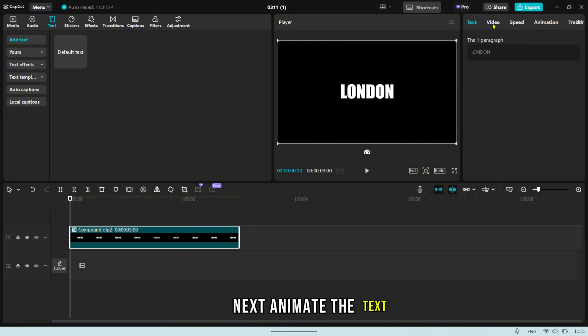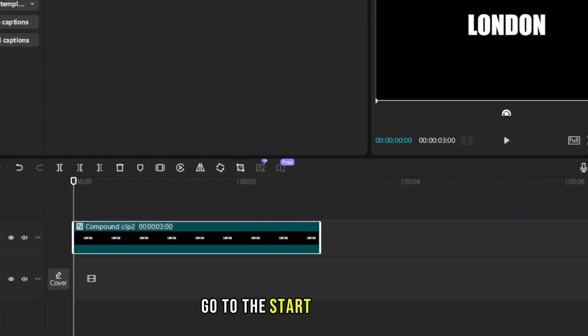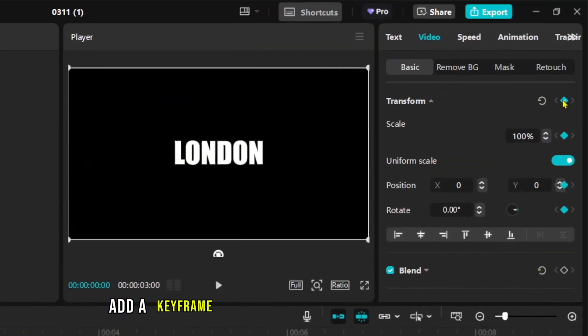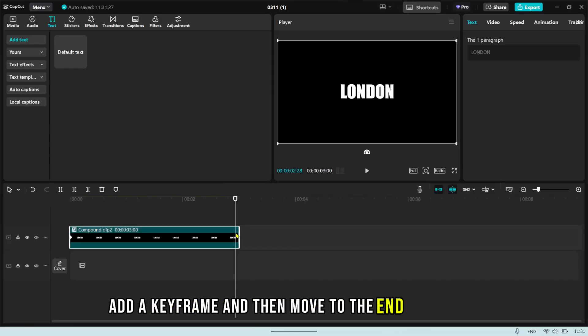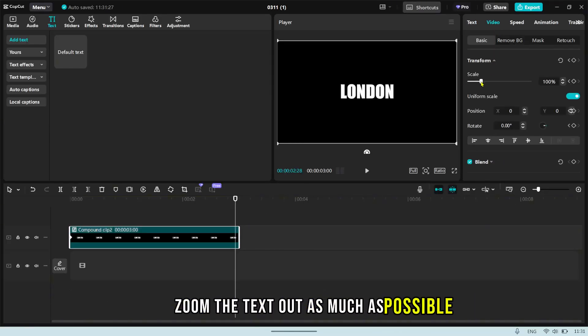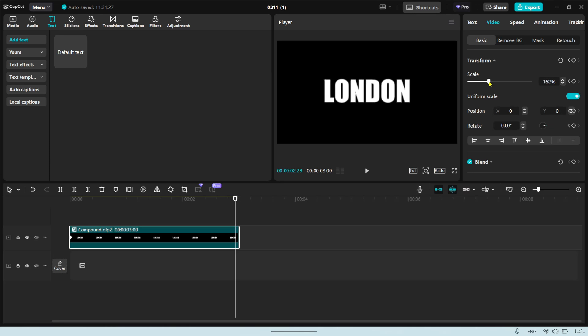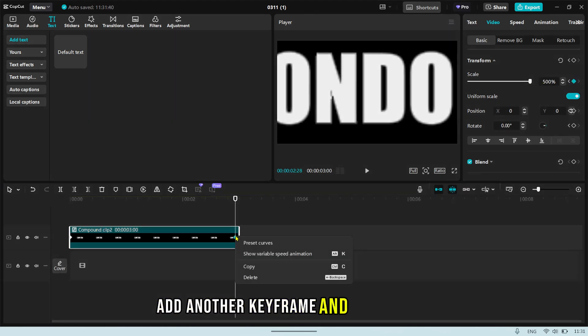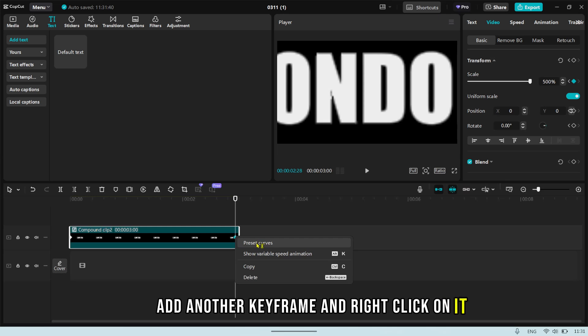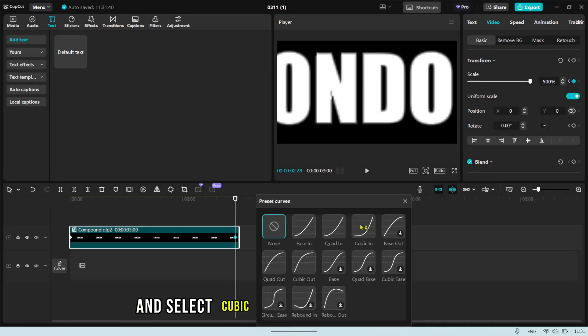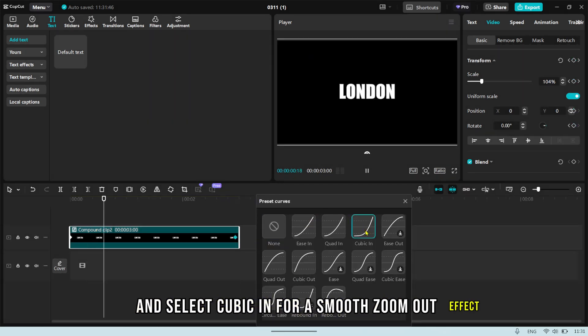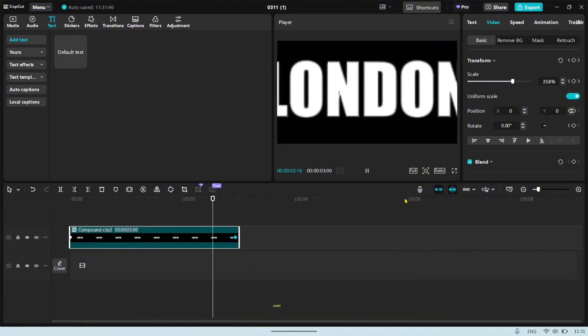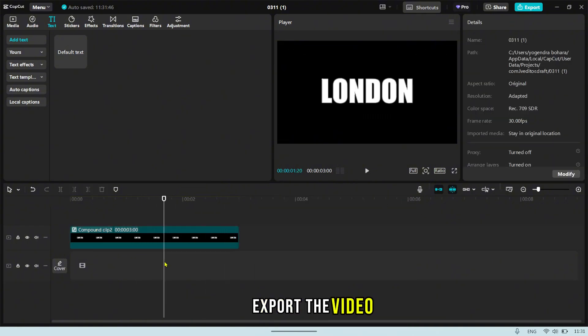Next, animate the text. Go to the start of the timeline, add a keyframe, and then move to the end of the timeline. Zoom the text out as much as possible, add another keyframe, and right click on it. Choose Preset Curve and select Cubic In for a smooth zoom out effect. Once you're happy with the animation, export the video.